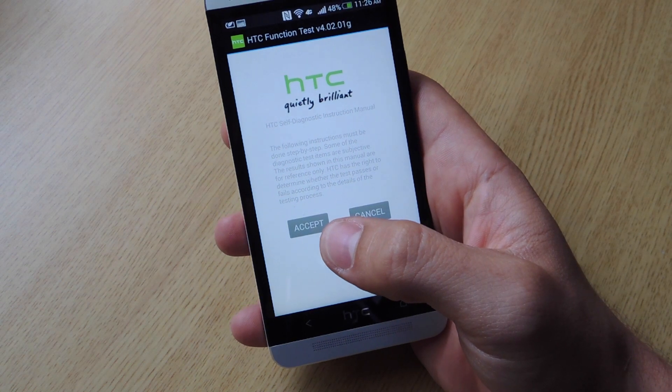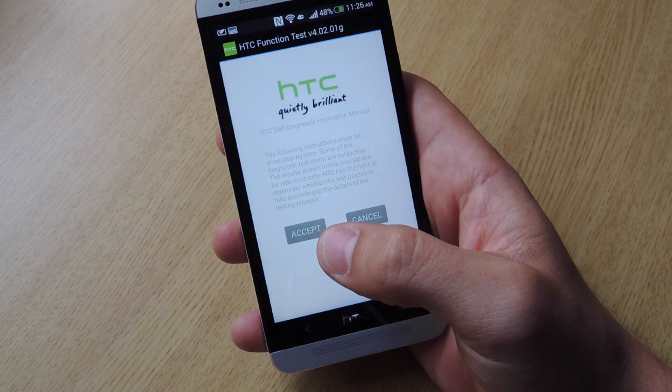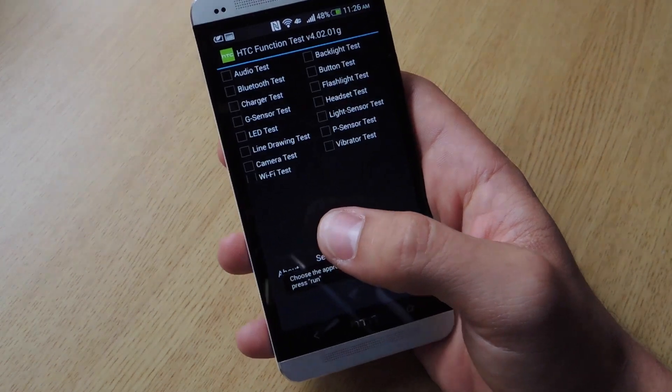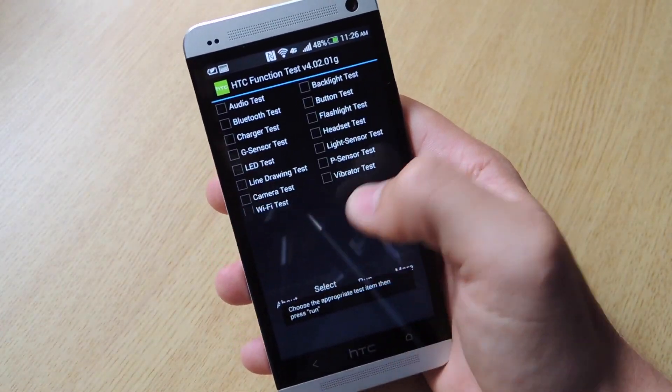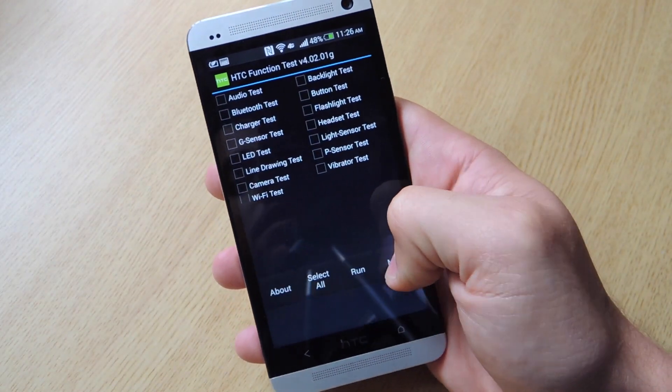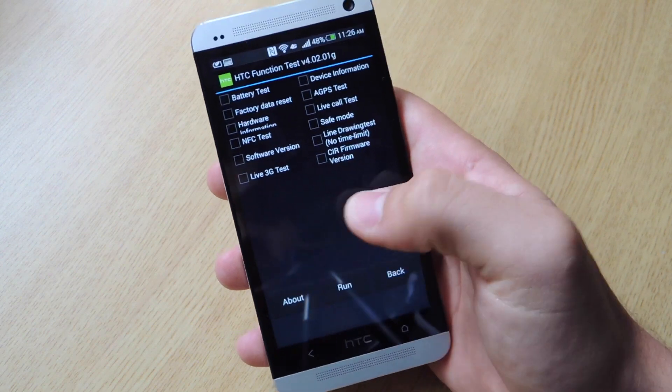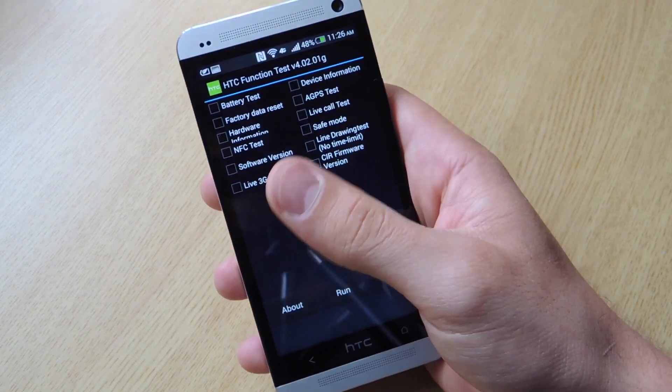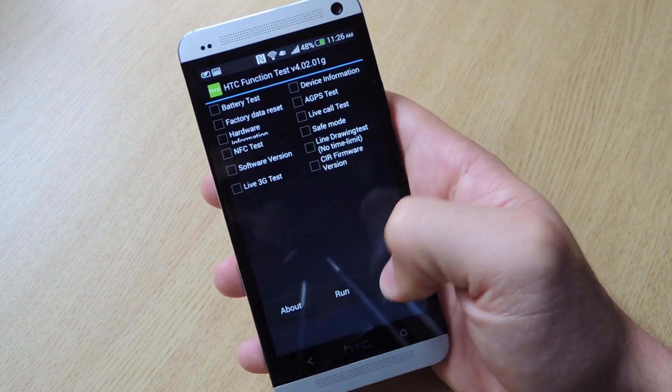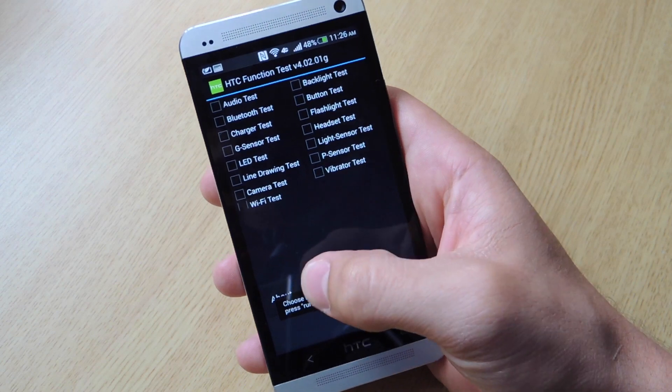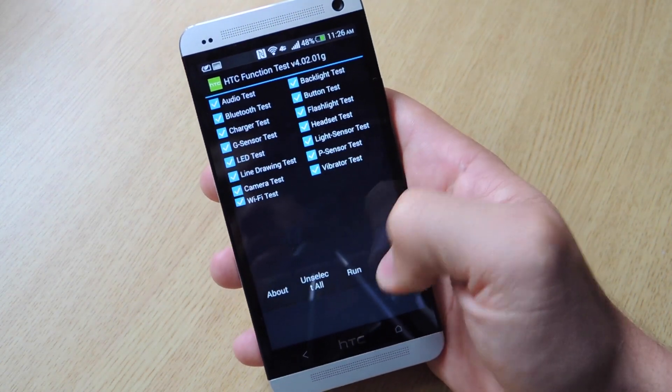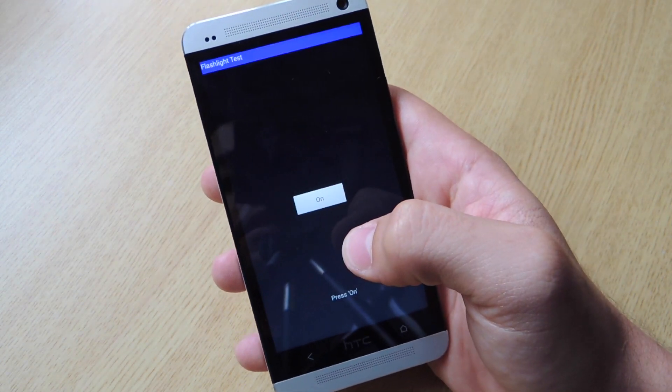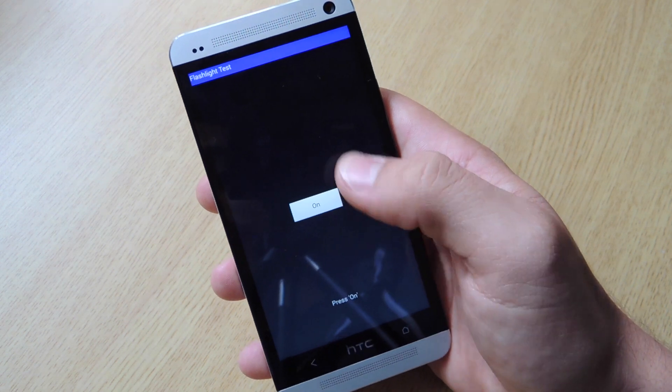It's the HTC function test. You're just going to accept that. I'm going to bring up all these boxes you can check and you can actually go down here to more. And you can see all the tests it can actually run. Or you can actually select all like I have right here and just run the test. After this, it will run a series of tests.